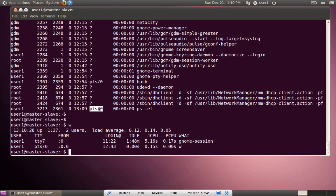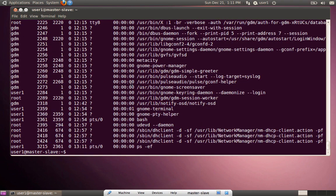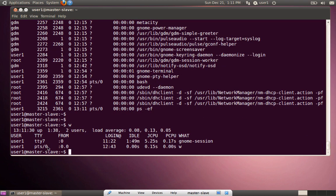Since `ps -ef` executed and exited, it is not a daemon process running in the background. All processes that show a question mark in the TTY column are daemon processes. pts/0 running bash is not a daemon process — it has a terminal associated with it. Bash was launched through pts/0 by user1. We have now seen child processes and daemon processes, and child processes can also be of the daemon process type.